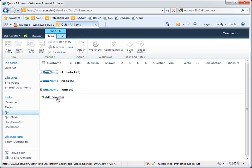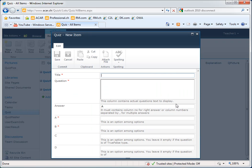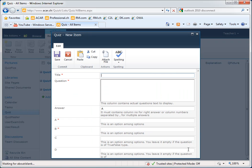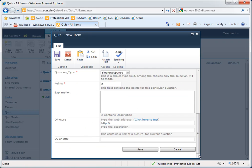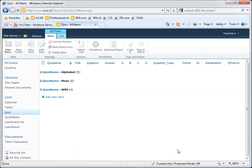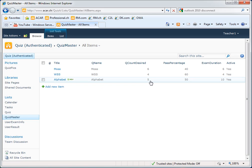New quizzes and new questions can be added easily through the interface. We have a new module, the quiz master. This is the central administration console for all the quizzes. You see the quiz alphabet, for example, has five randomized questions from the pool. The percentage to pass the quiz is 50%, the exam duration is 10, and it is active.